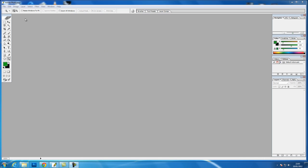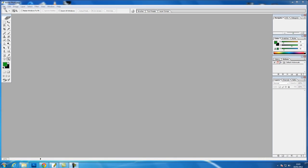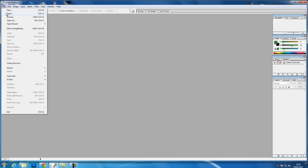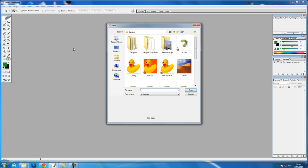We will start by opening a file. We'll go to File > Open and choose our regular ducky image.